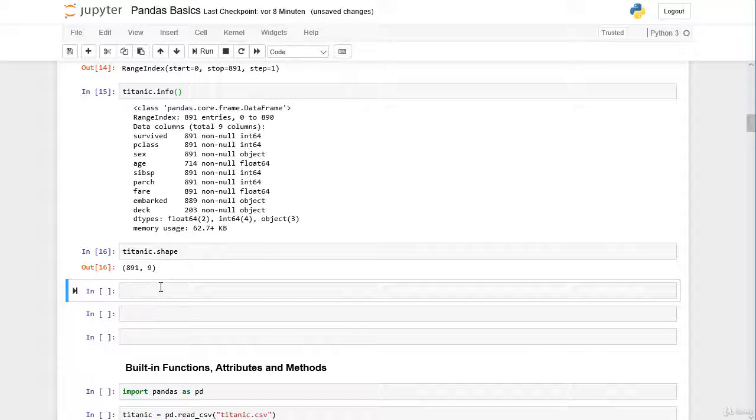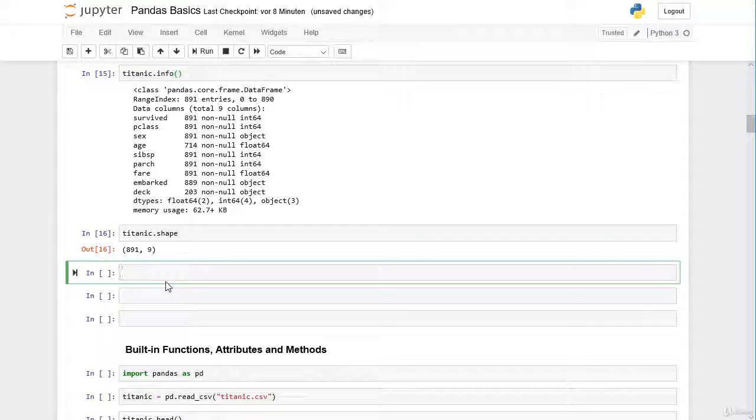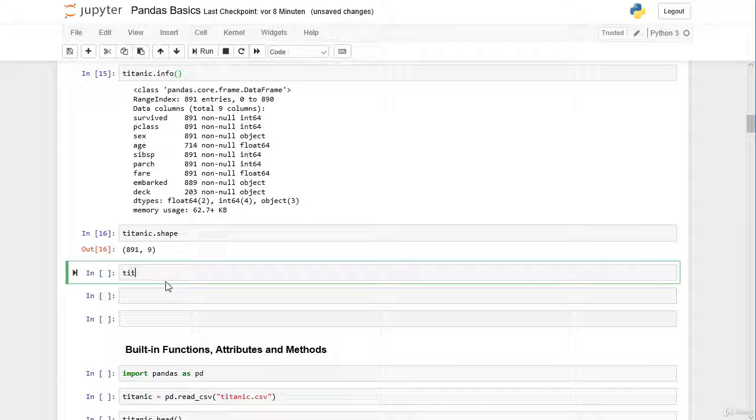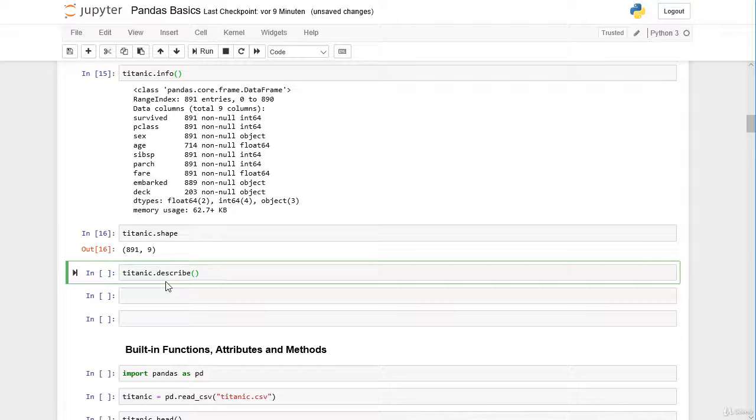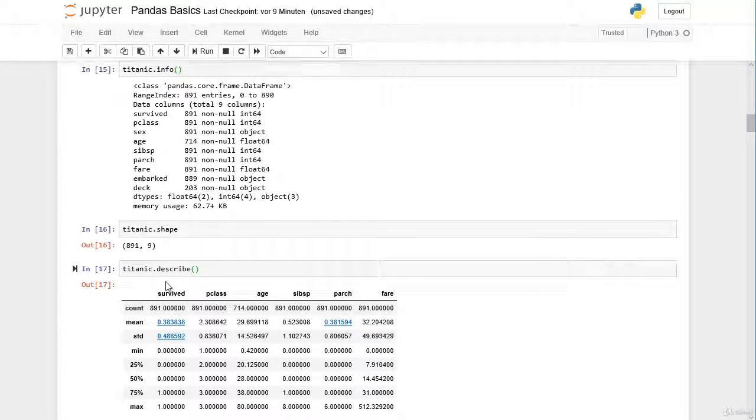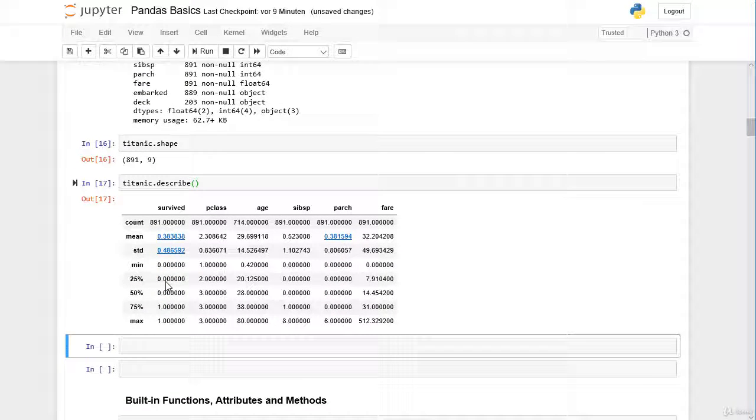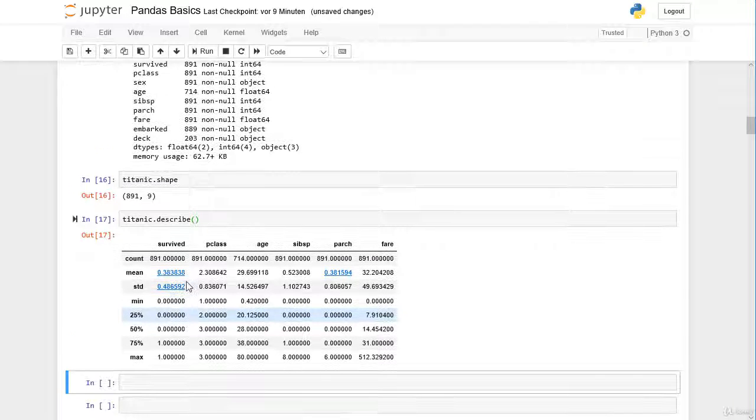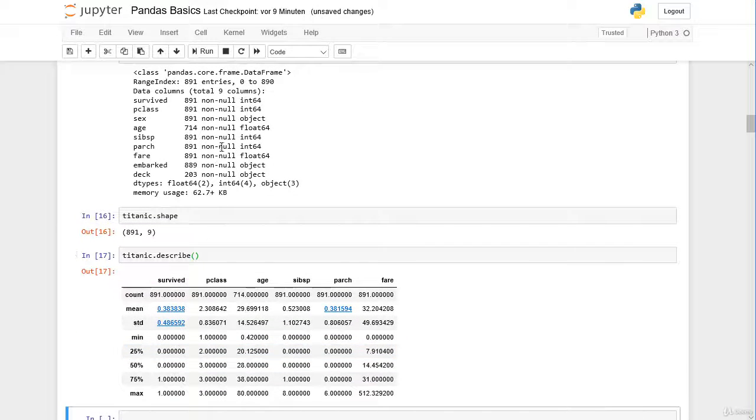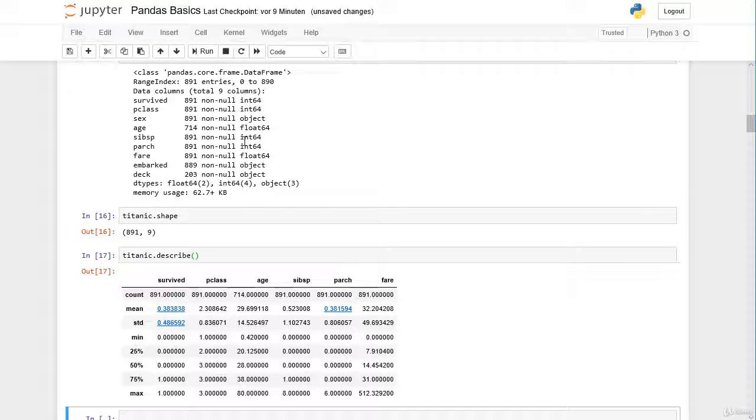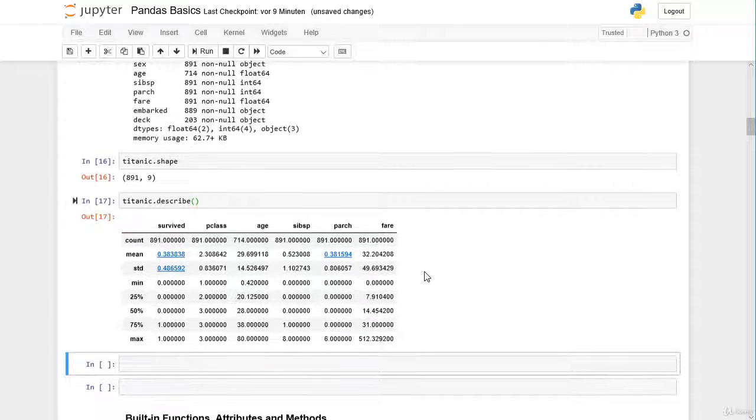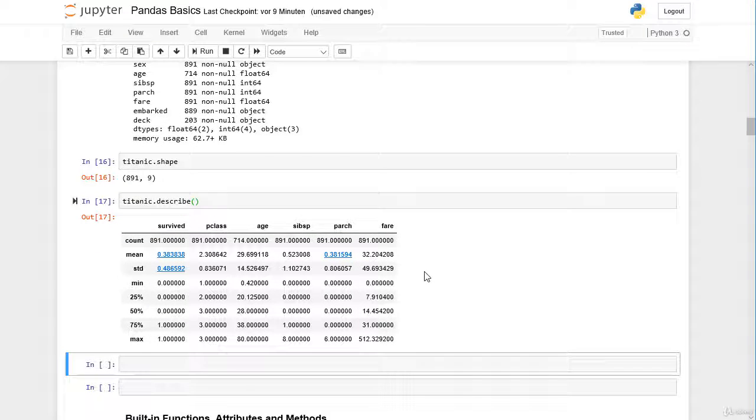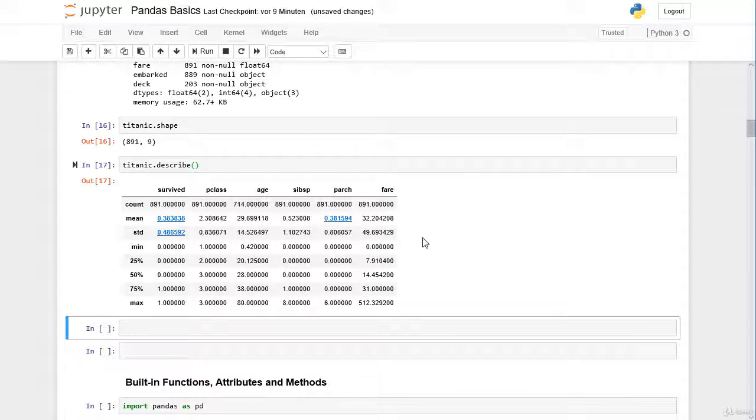Last but not least there is the very helpful method describe, dot describe. Here we can see for all numerical columns—we have here integer and float, we have one, two, three, four, five, six numerical columns—we can see here a summary for each column, summary statistics.